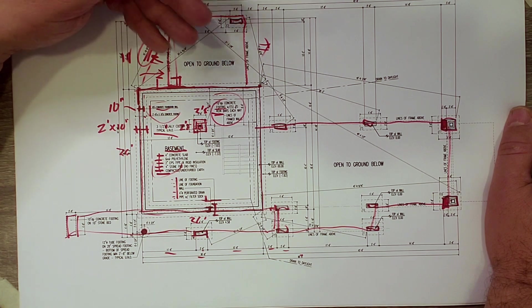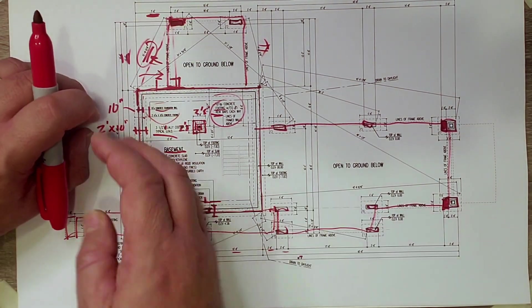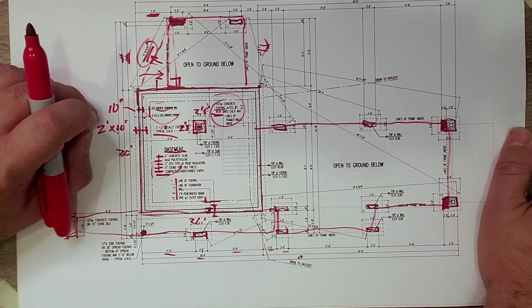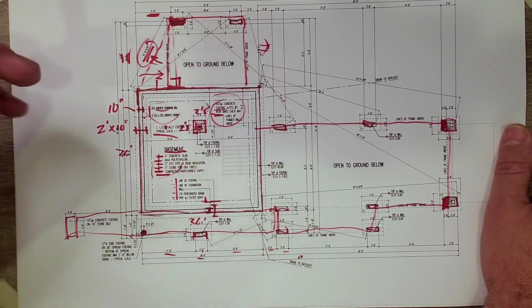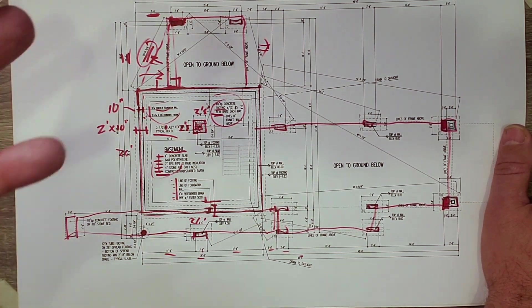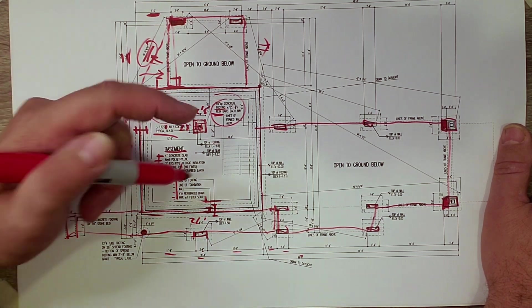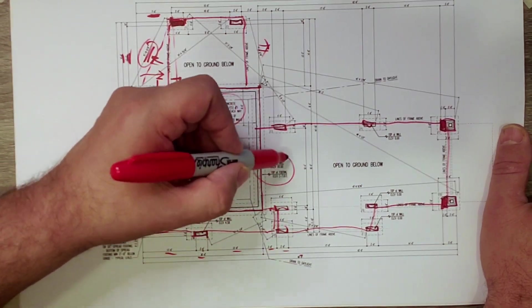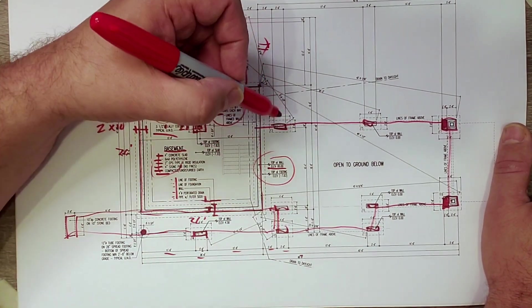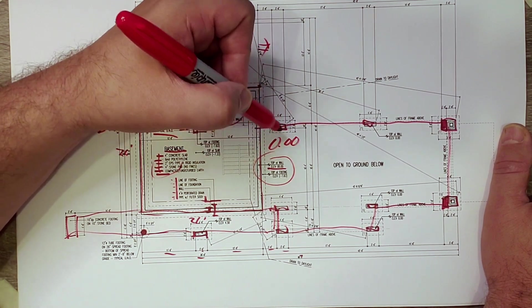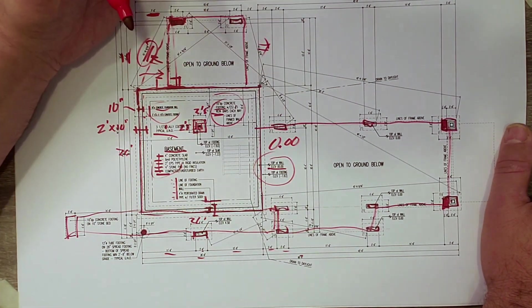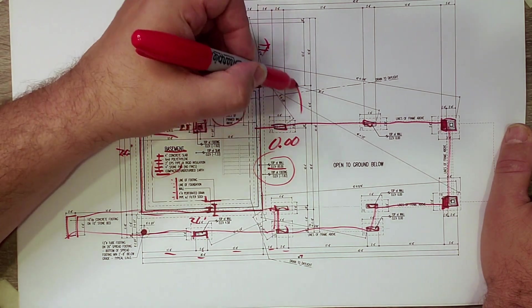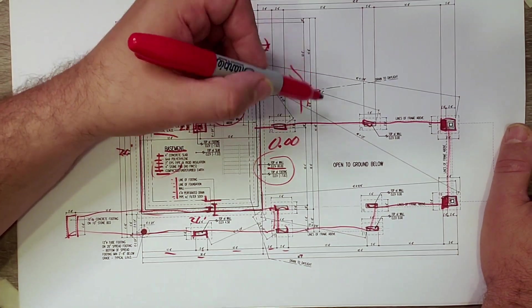Now, we talked about a lot of the placing of this dimensionally and horizontally. What we didn't really talk about is how do we know what is happening vertically with this foundation wall? Well, that's what these numbers are all about. You can see here, we call it top of wall at 0.0. Now,